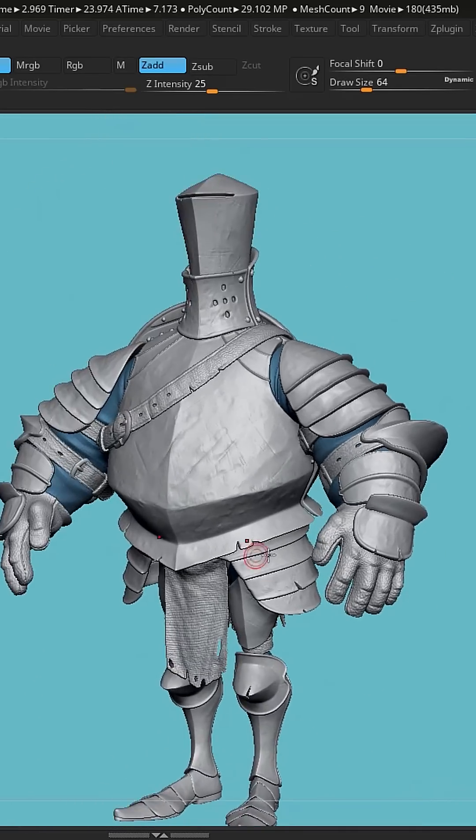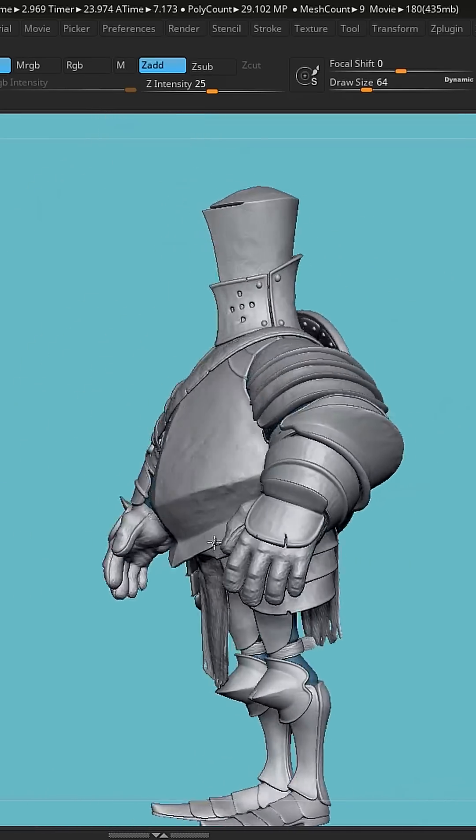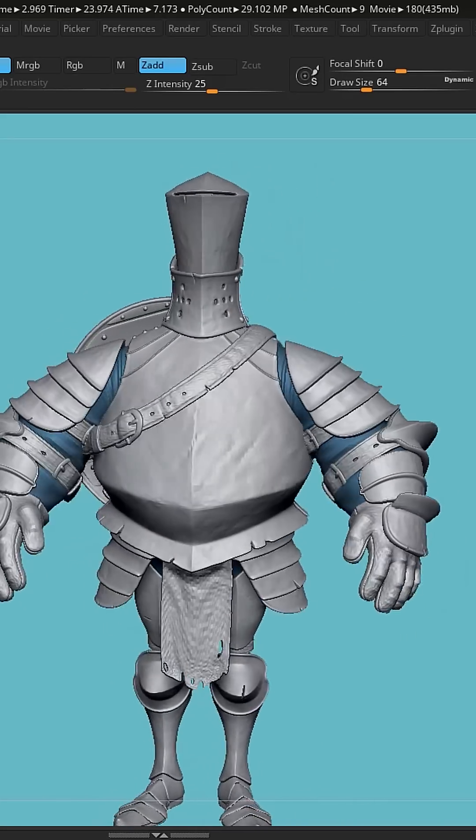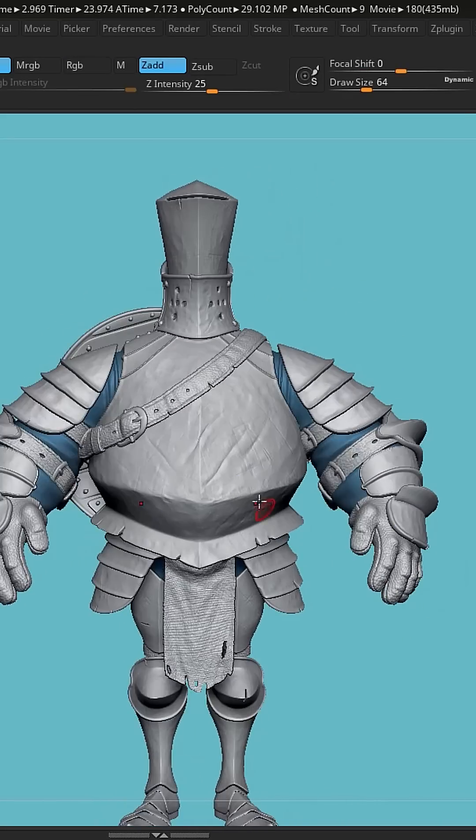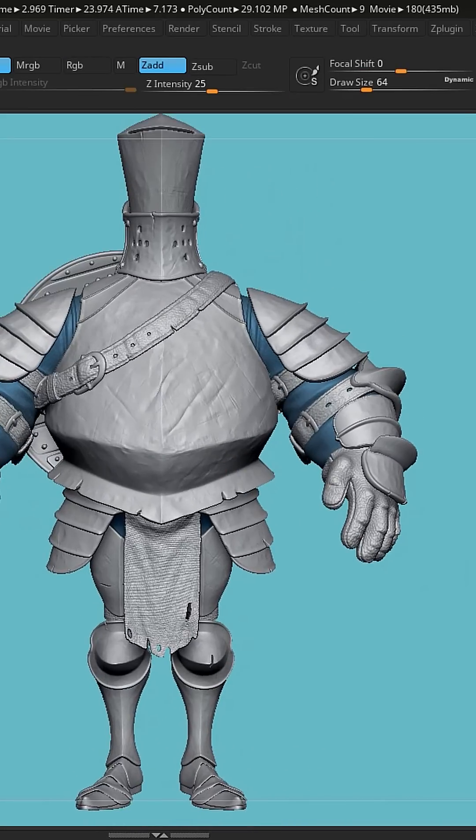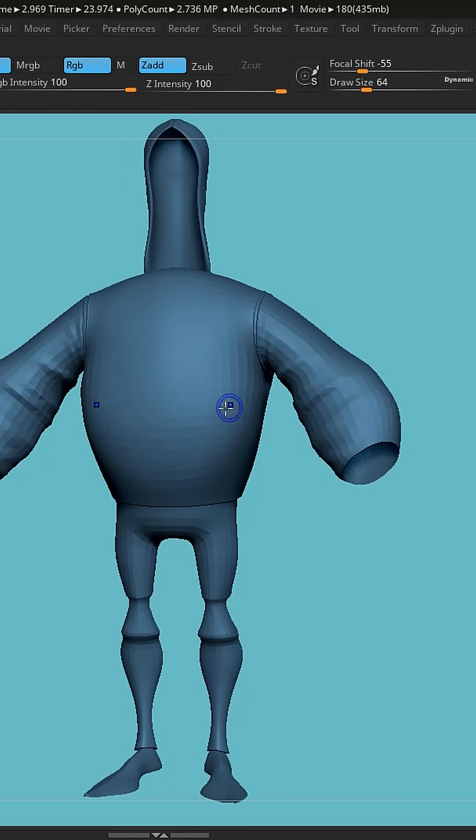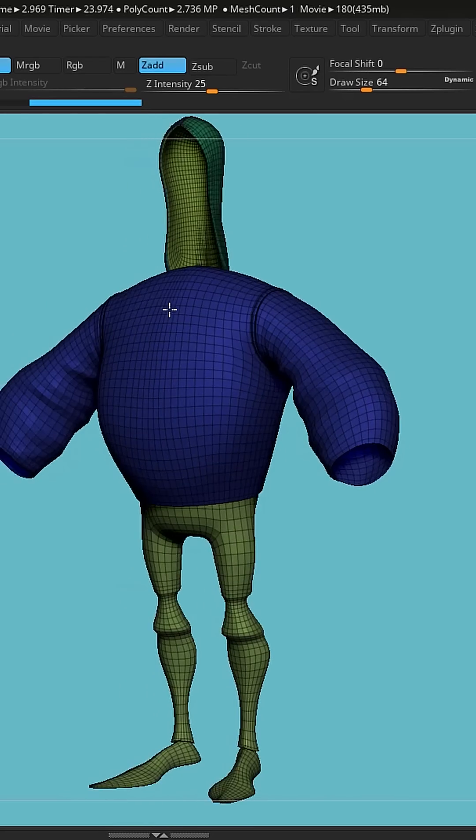So here we are in ZBrush. The clothing underneath has been modeled for subdivision, so it has nicely modeled seams and things.